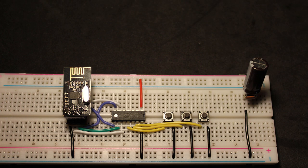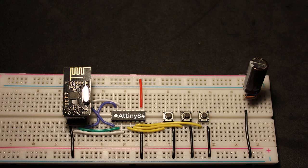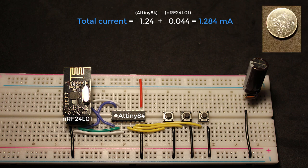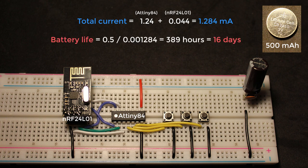And for this setup having the transmitter as the Attiny84 with the NRF24L01 module, they're only consuming a total current of 1.284 milliamps. Which means when using the CR2450 coin battery with 500 milliamp hour capacity, the keyboard will last for 16 days if you have it always on.